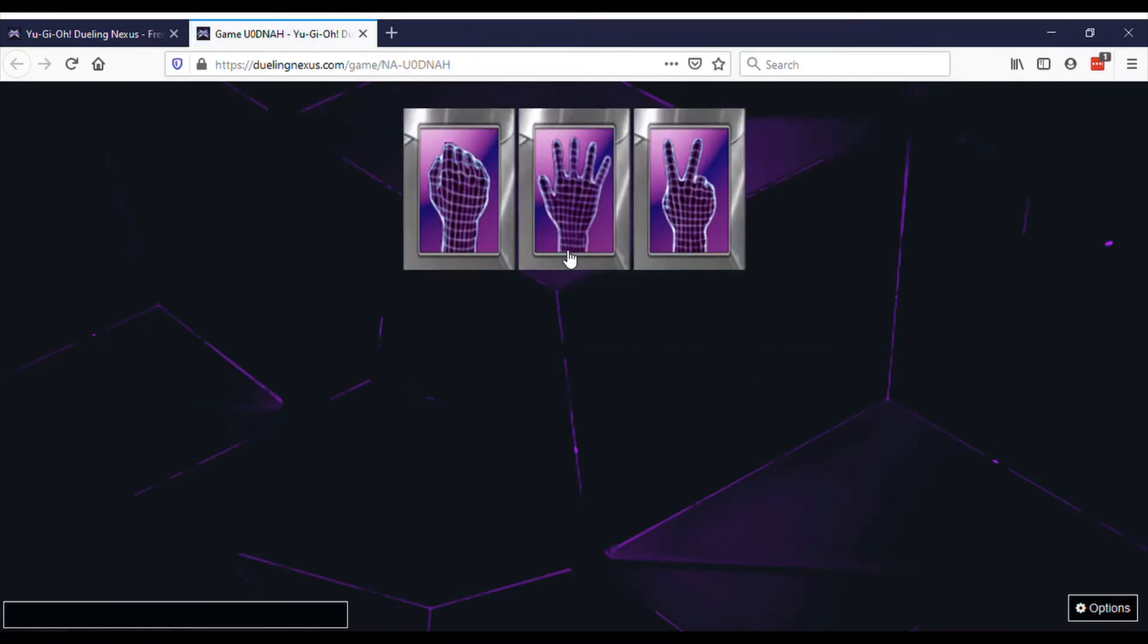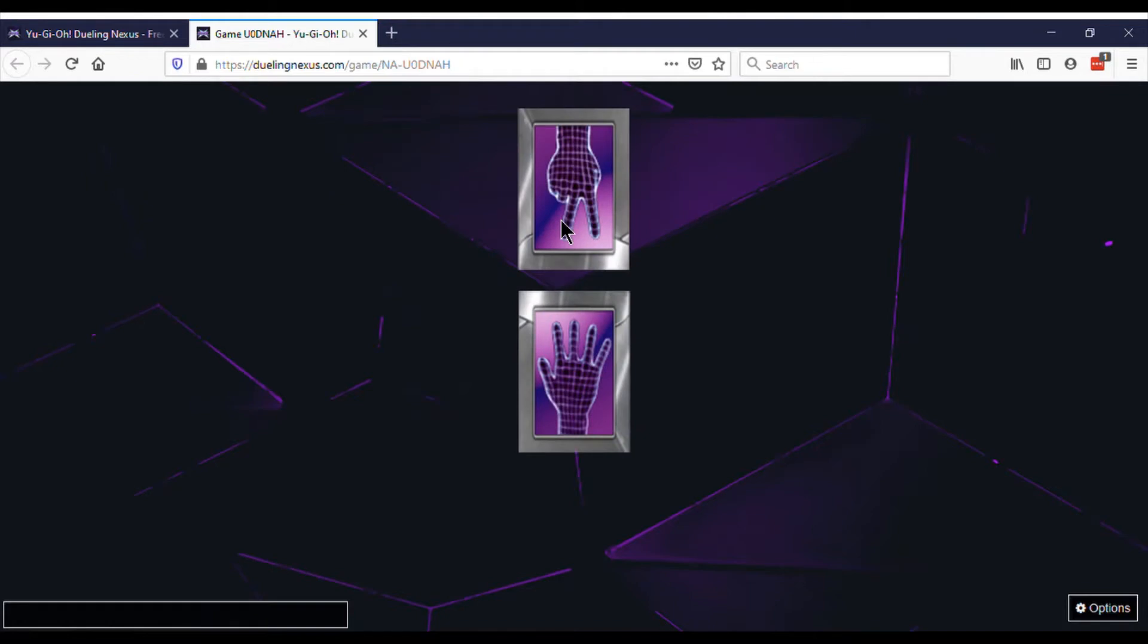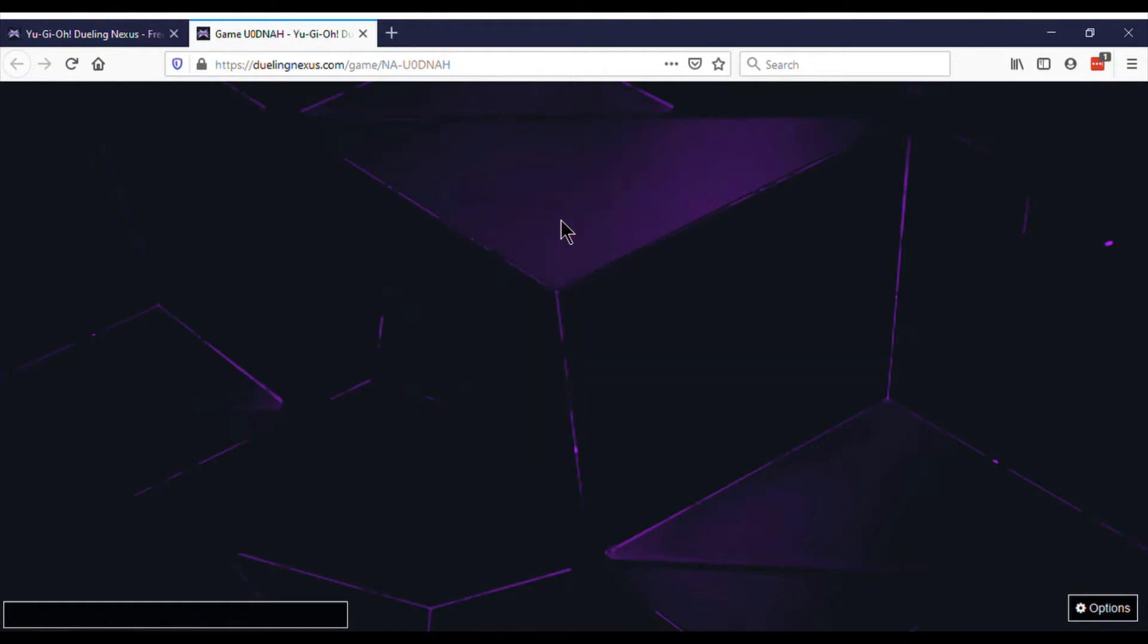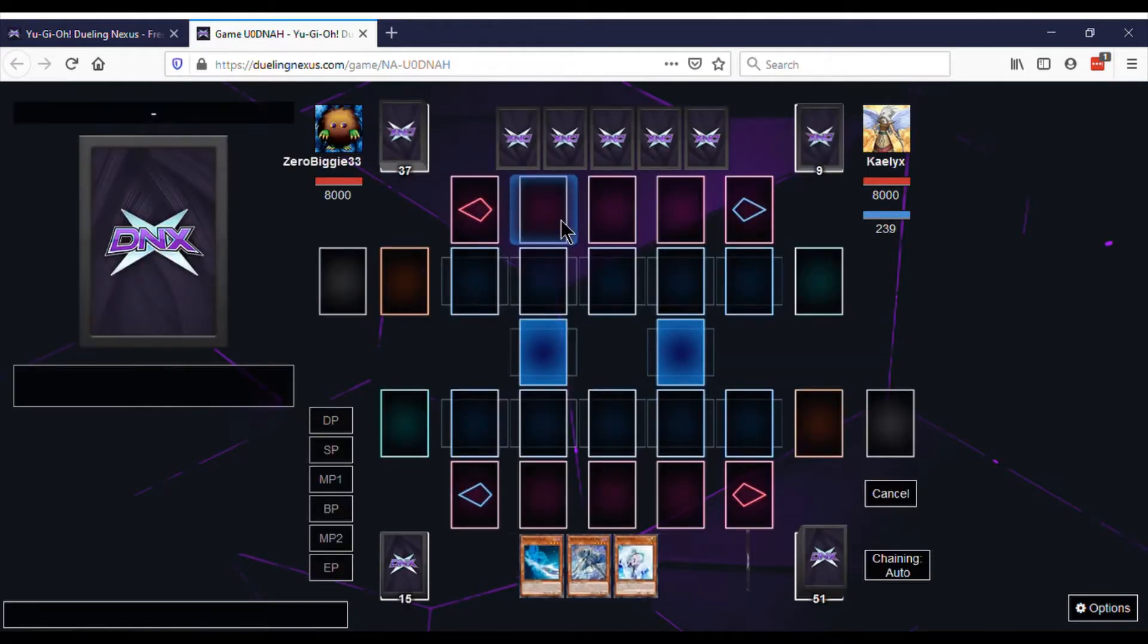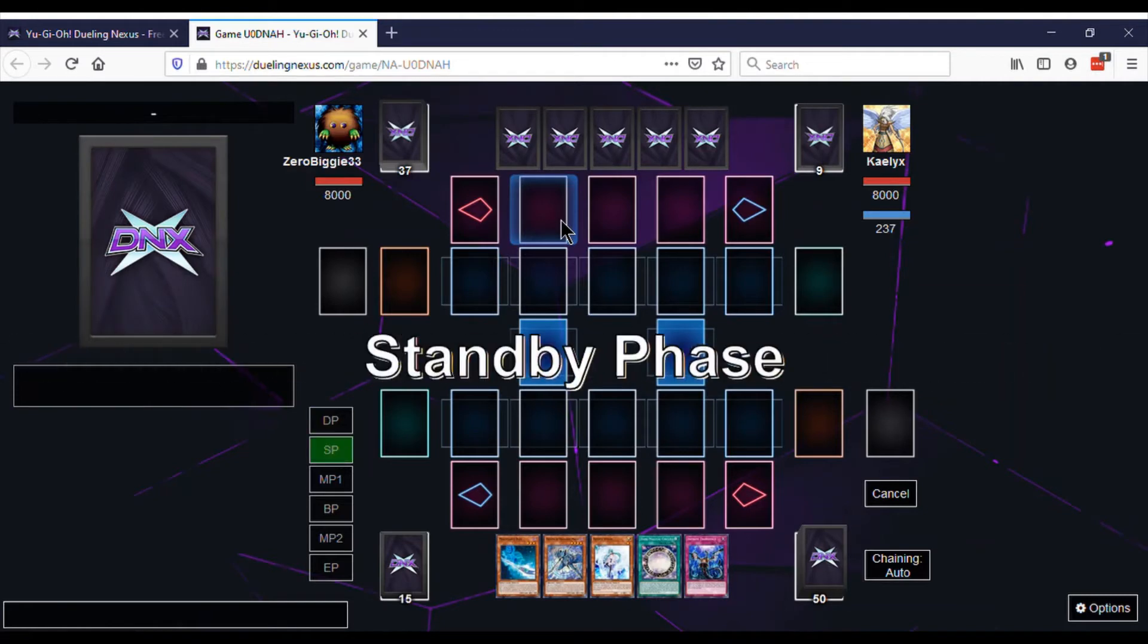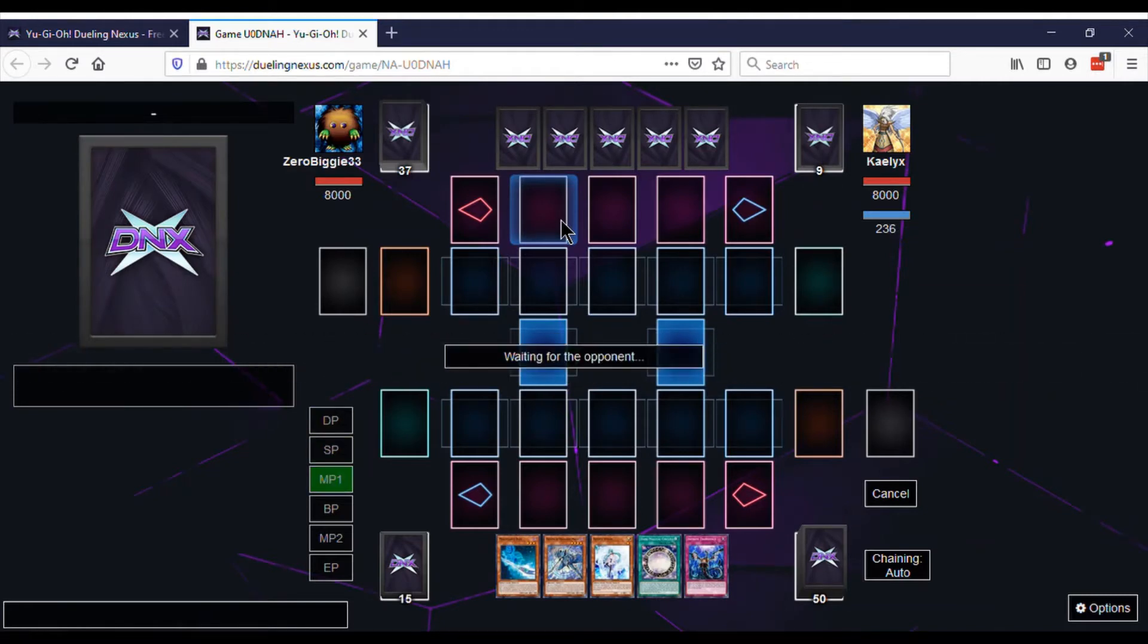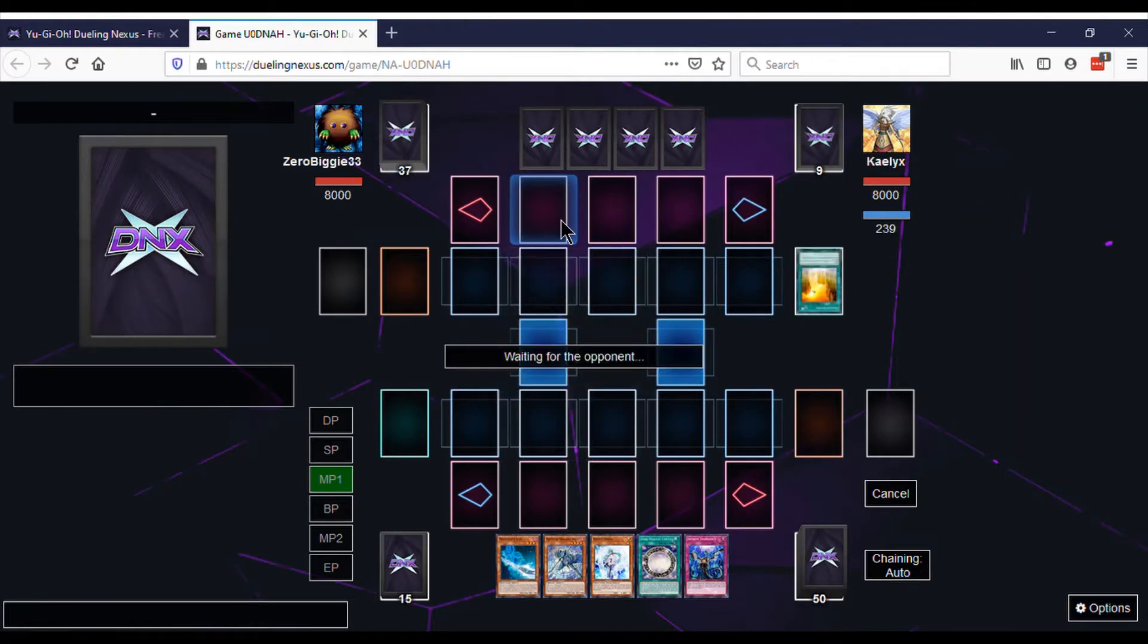Yo what's up guys, it's the L7C bringing you an L7C Vault Duel. L7C Vault Duels are just duels we've had recorded for a bit and didn't release them to the public. We're just going into the vault and releasing some vault duels before we start doing new ones.